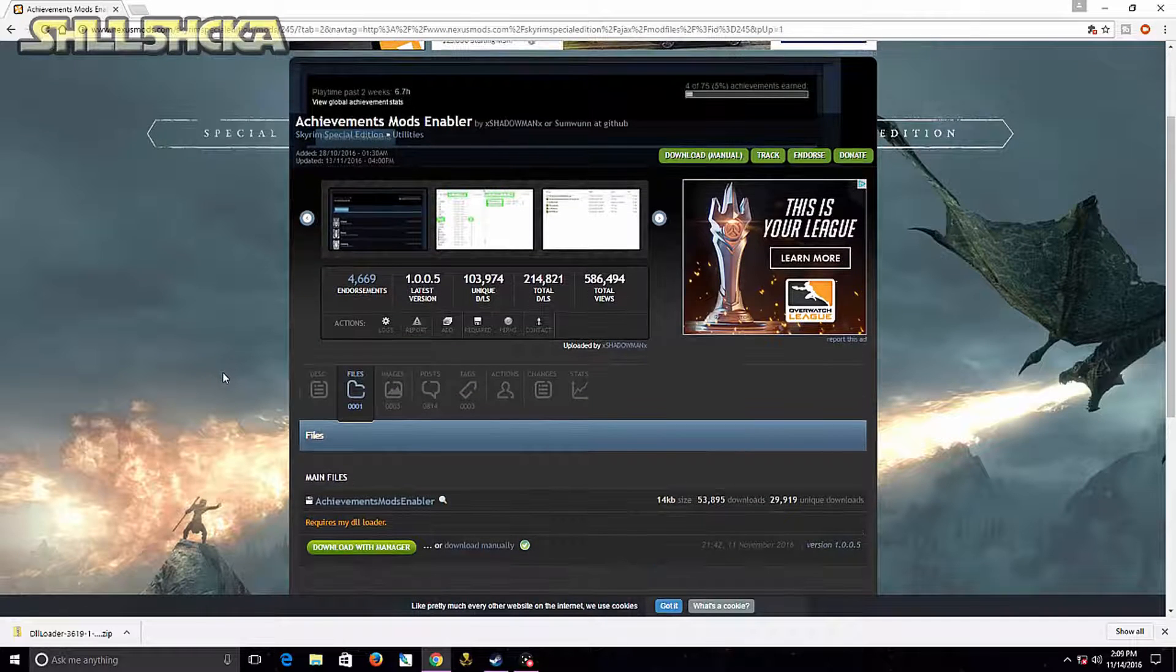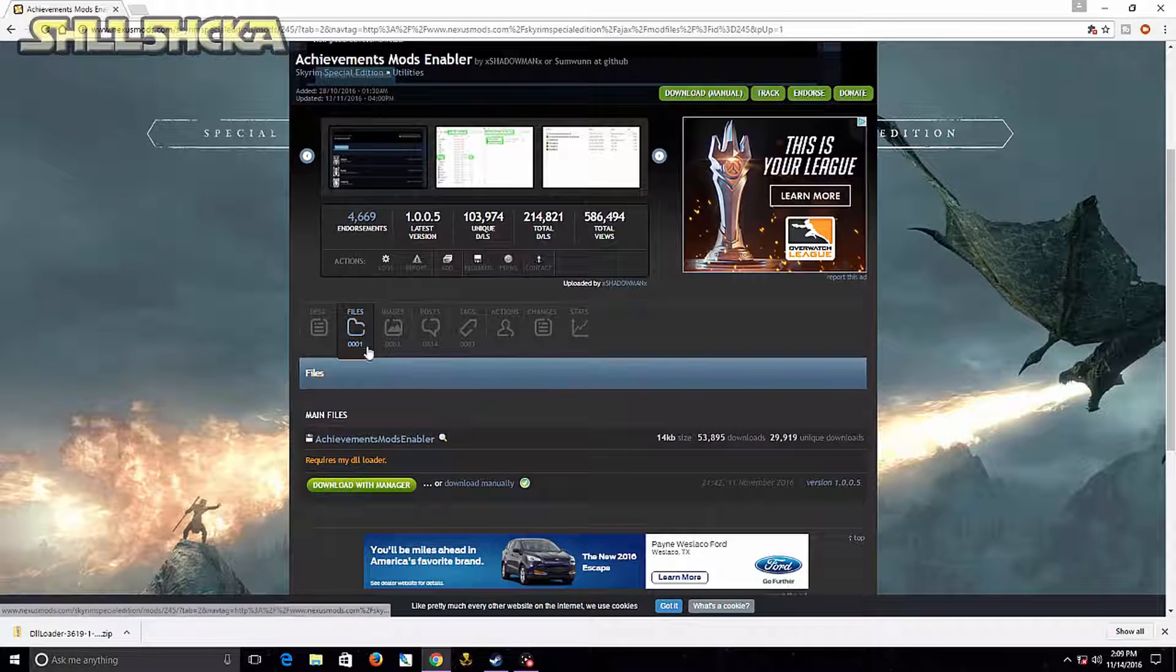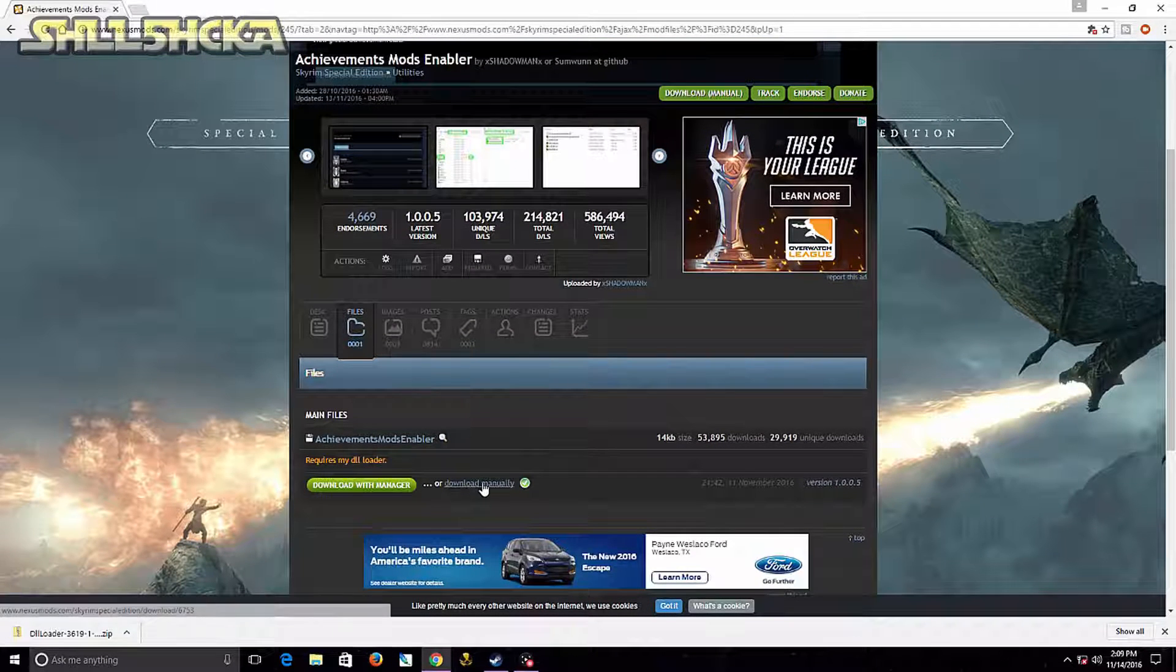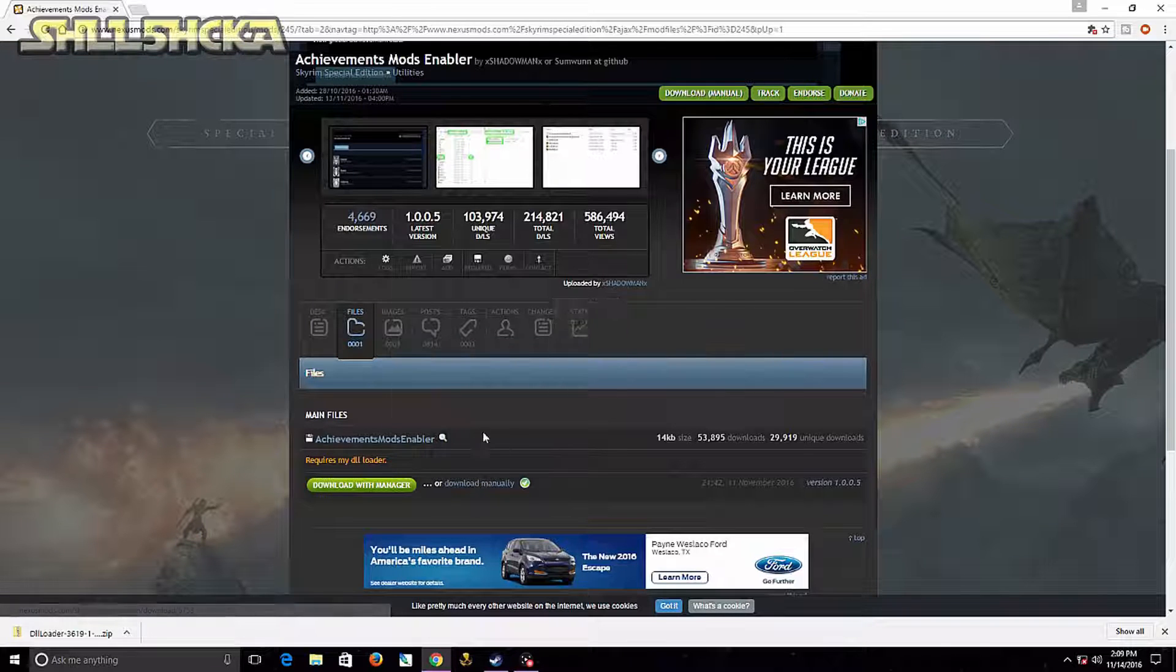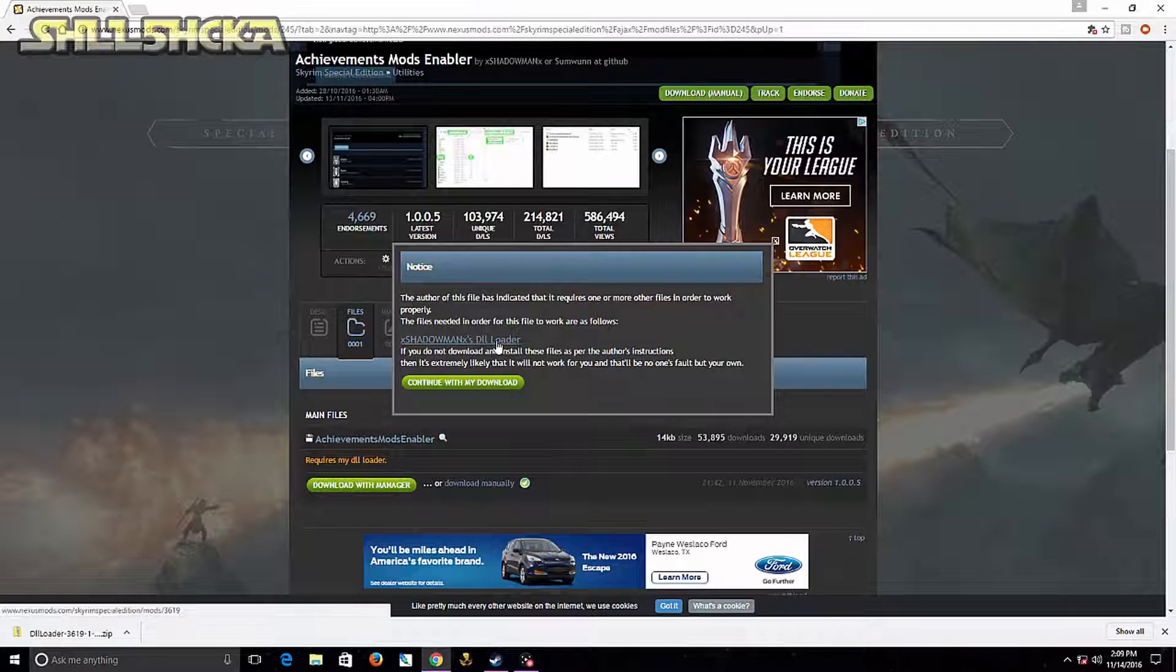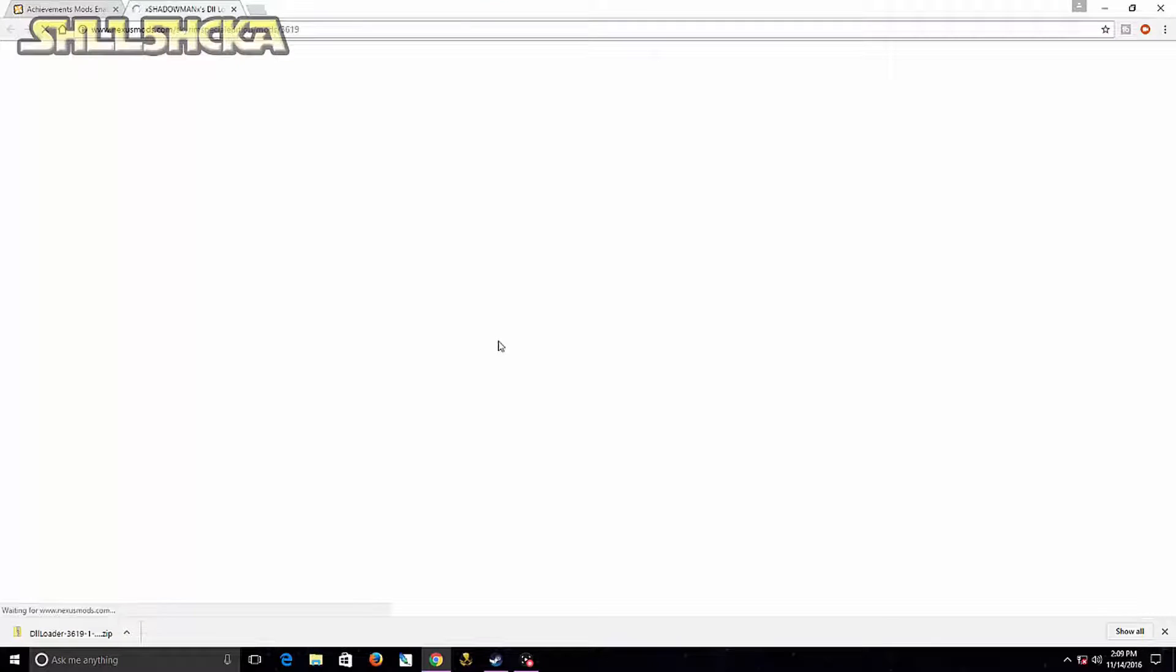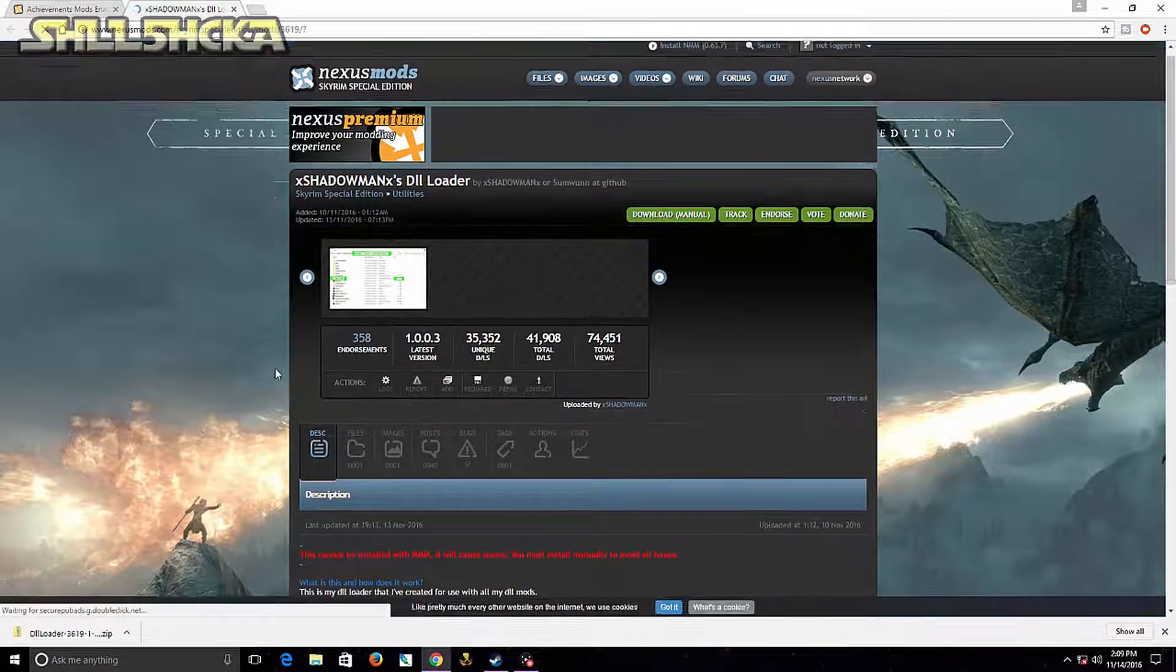You're going to want to head to the files and download manually. Once you do that, this notice will pop up that you need the loader. Go ahead and click that, and it'll send you where you need to go.